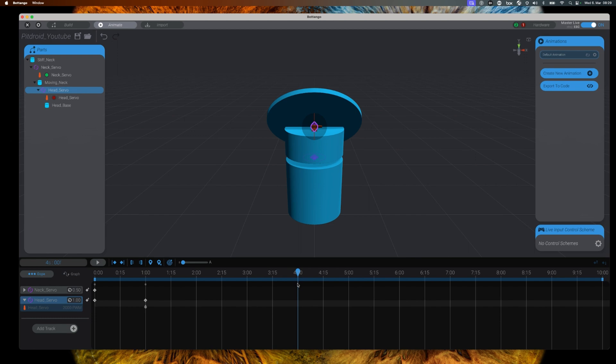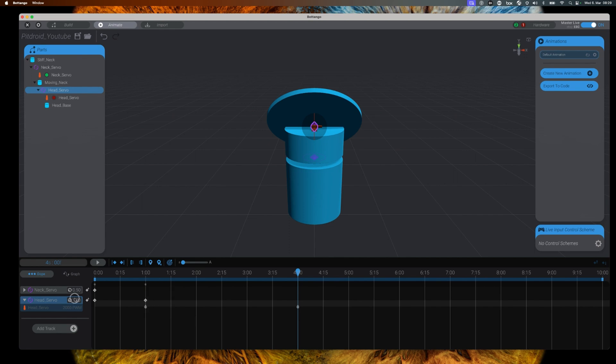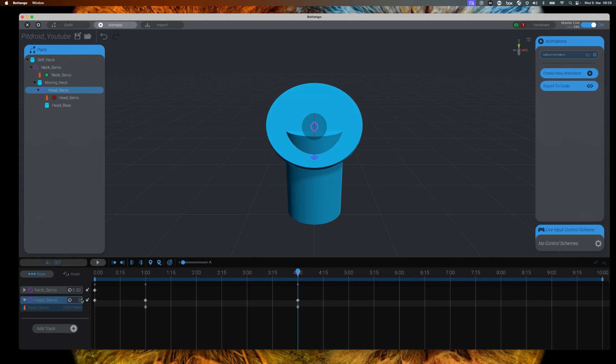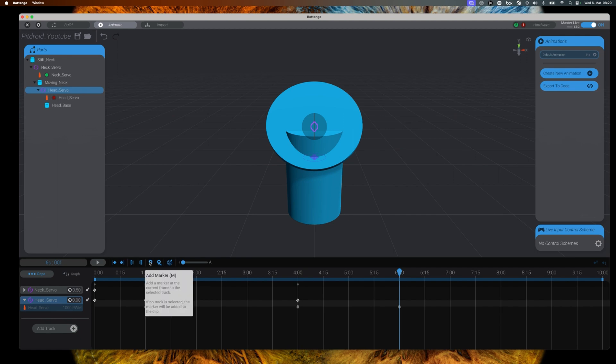At four seconds we will have the head go all the way down, which is represented by zero. And to bring it back into its starting position at six seconds, we will enter the 0.5 value to bring the head back to 90 degrees.